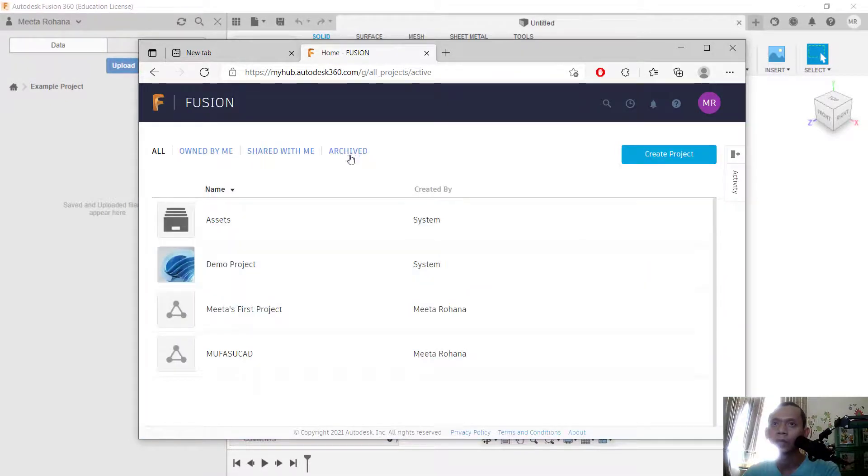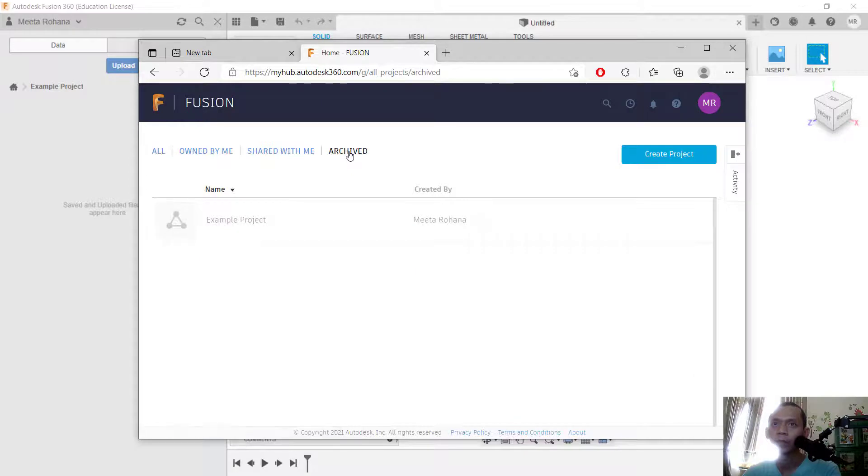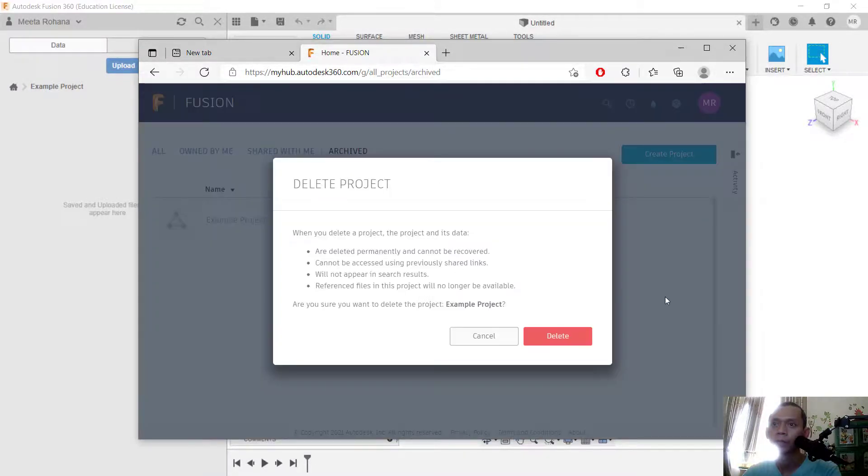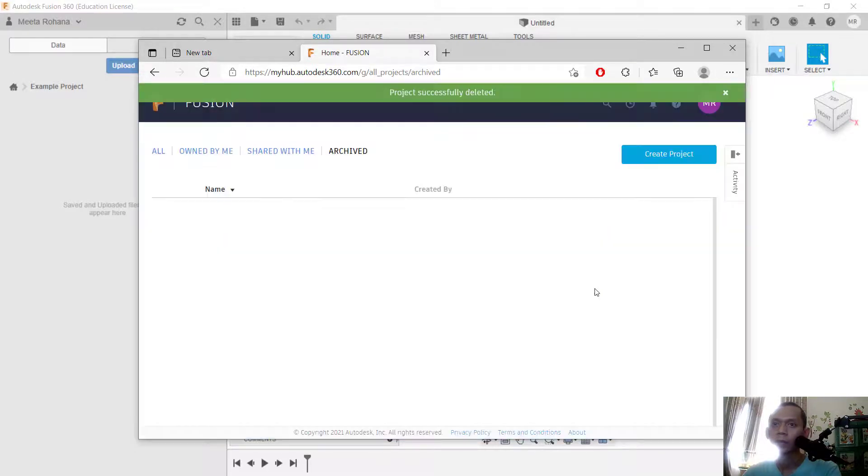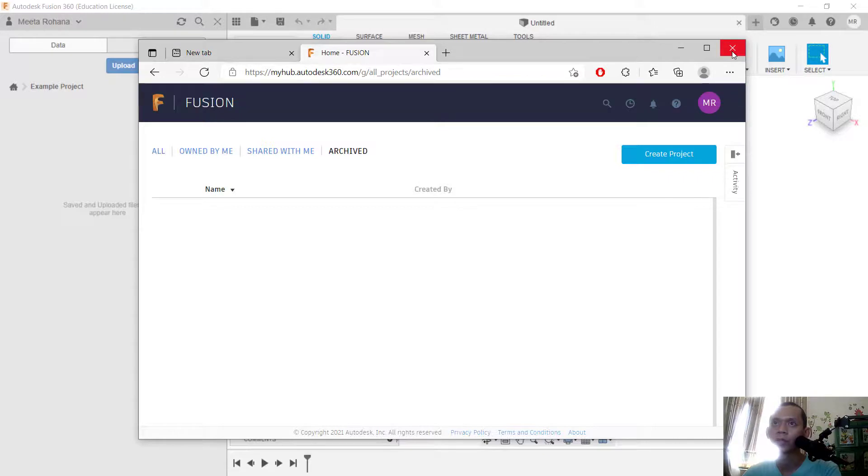move into the archive tab. You can click here on archive. Next, you can delete this project by clicking here to delete. Click delete. Now we've already deleted the new project. You can close this